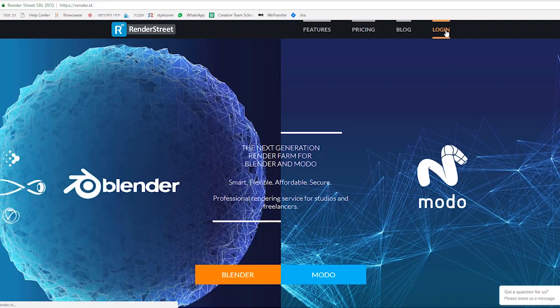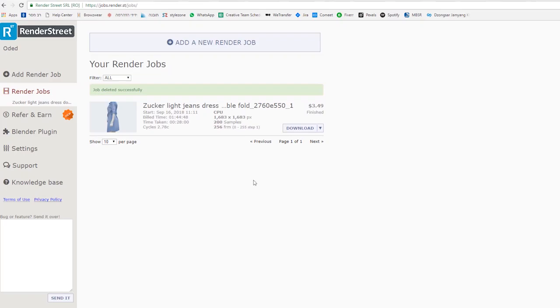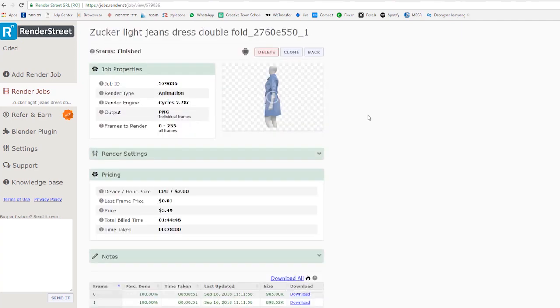Now let's log into Render Street. The render job is shown. You can drill down to see more detail.